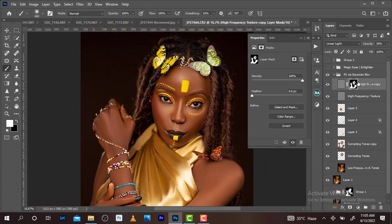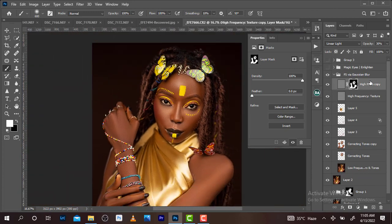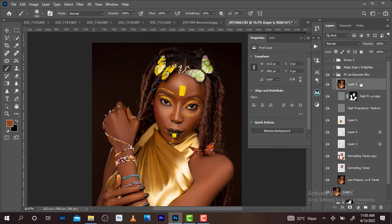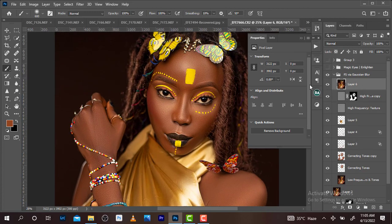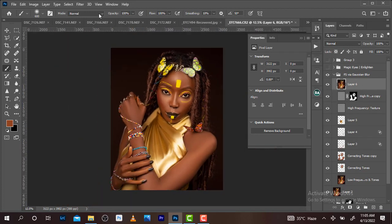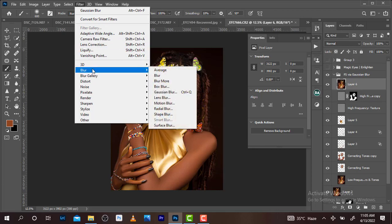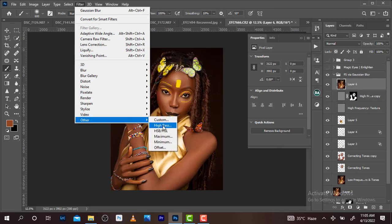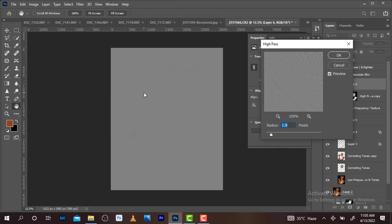The next thing I'm going to do is merge this layer. The fastest way I can do that is Shift Alt Ctrl E — merge all and create a new layer. Once I do that, I will now go to Filter on the new layer I just created. Go to Filter, then go to Other, and then I'm going to go to High Pass.